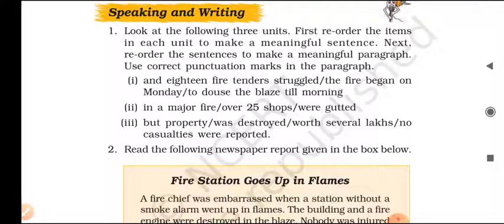Unit one — sentences to arrange: 'The fire began on Monday.' '18 fire tenders struggled to douse the blaze till morning.' The correct arrangement: The fire began on Monday. And 18 fire tenders struggled to douse the blaze till morning.